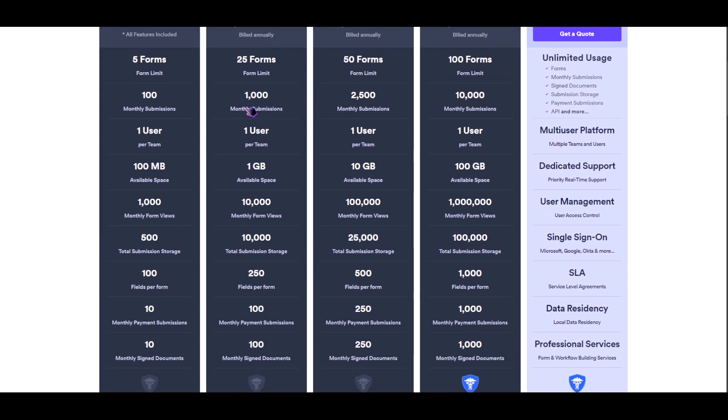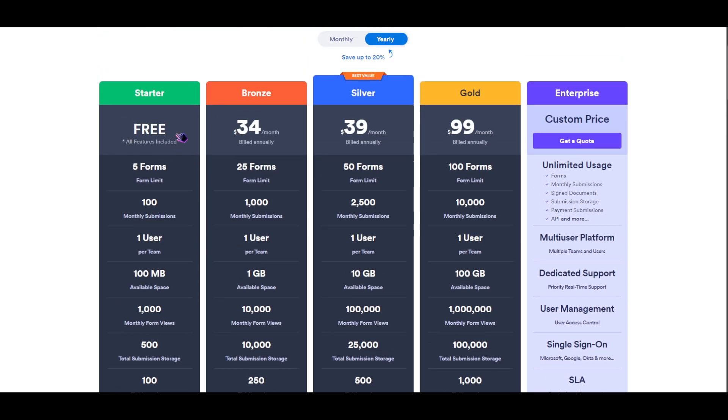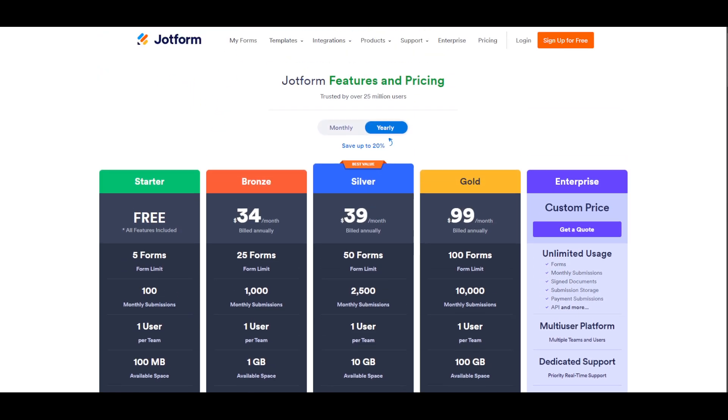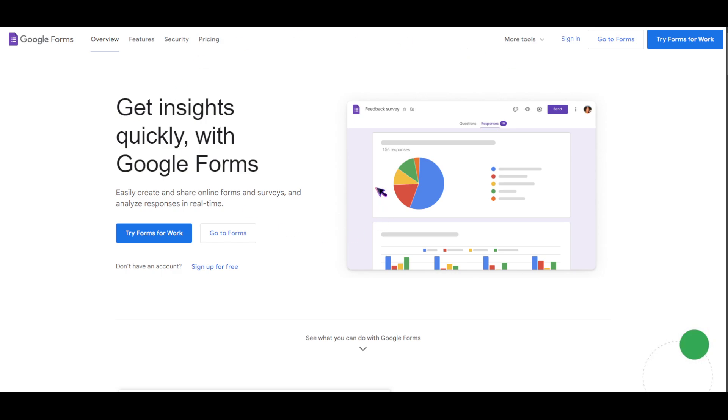As you can see right here in their pricing, they have 100 monthly submissions available for their free tier. While in Google Form, I think it takes a lot just before you actually reach the limit of the forms.